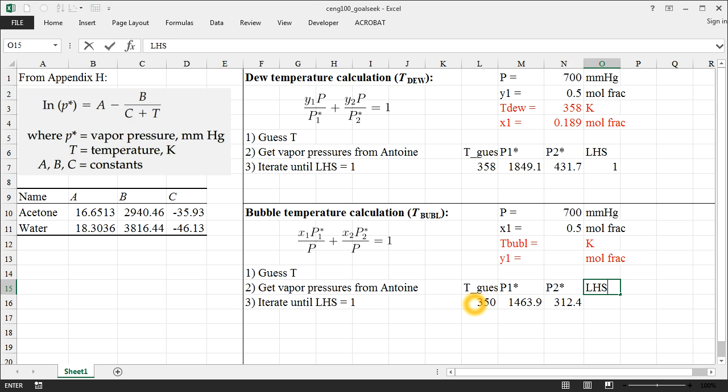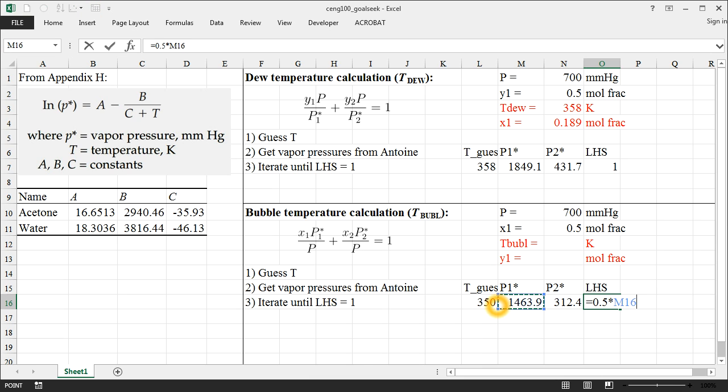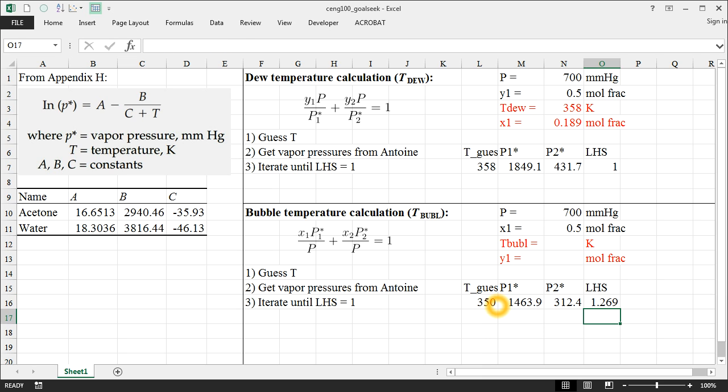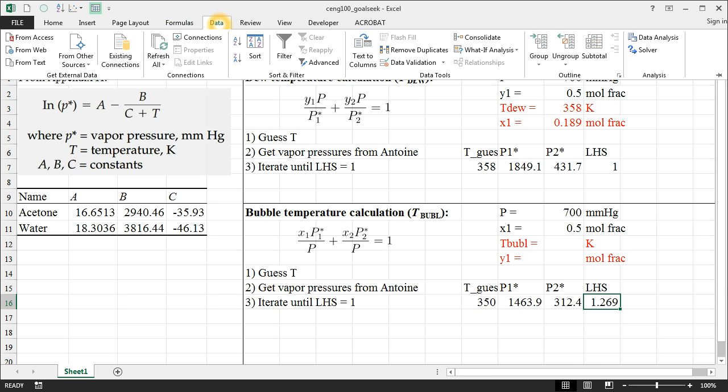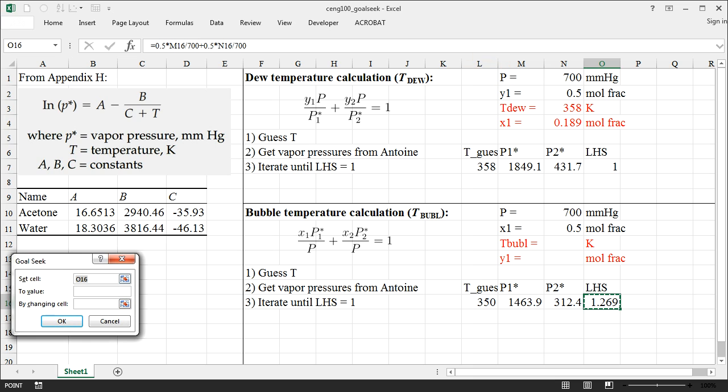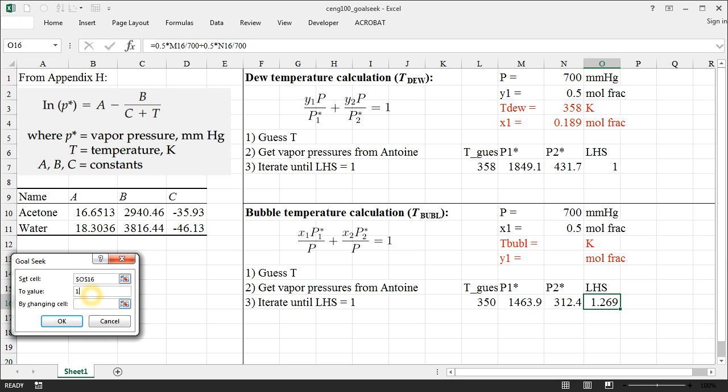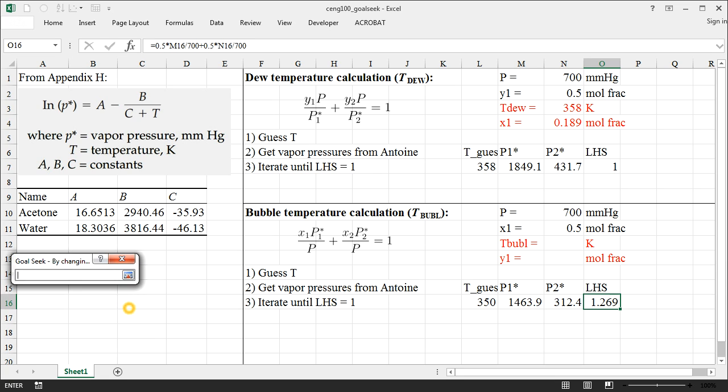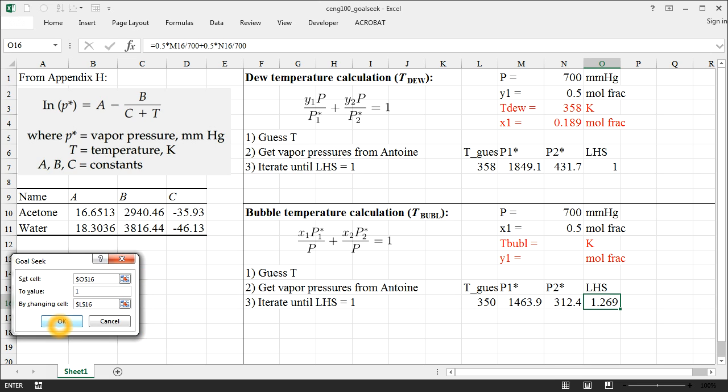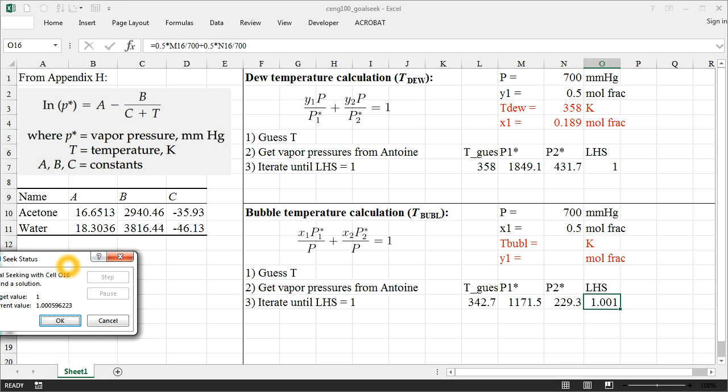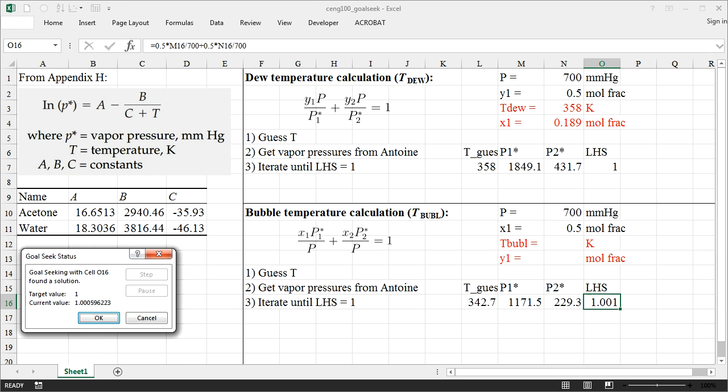And now we calculate our left-hand side. The difference here is that now our left-hand side is the left-hand side of this equation for a bubble temperature calculation. So our x1 is 0.5 times P1 star divided by our total pressure, which is also 700, plus x2 times P2 star divided by 700. And ideally, this should be equal to 1, so we're going to go back up to Goal Seek and say Data, What If, Goal Seek. And now we want to set this cell that represents the left-hand side of our equation equal to a value of 1 by varying our guess temperature. So we'll hit OK and let Excel go do its work.